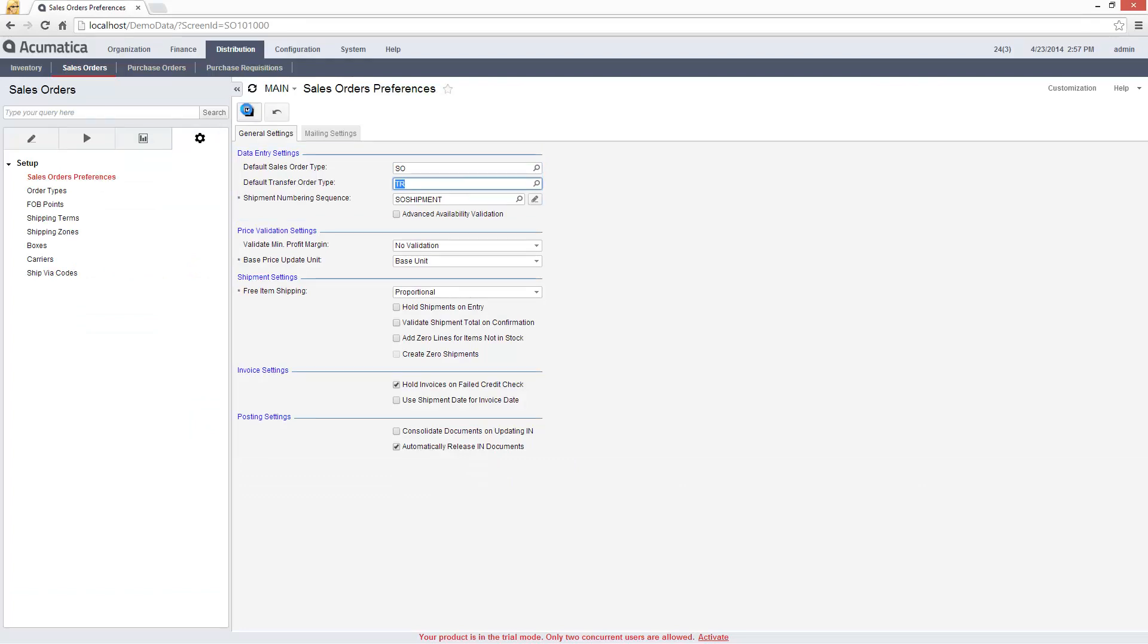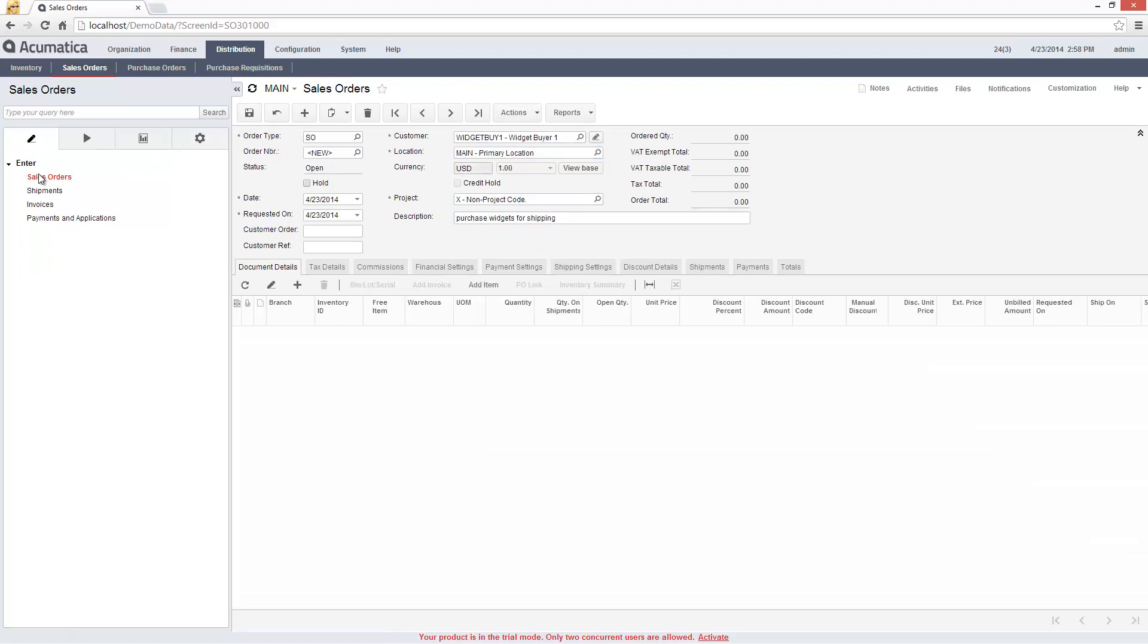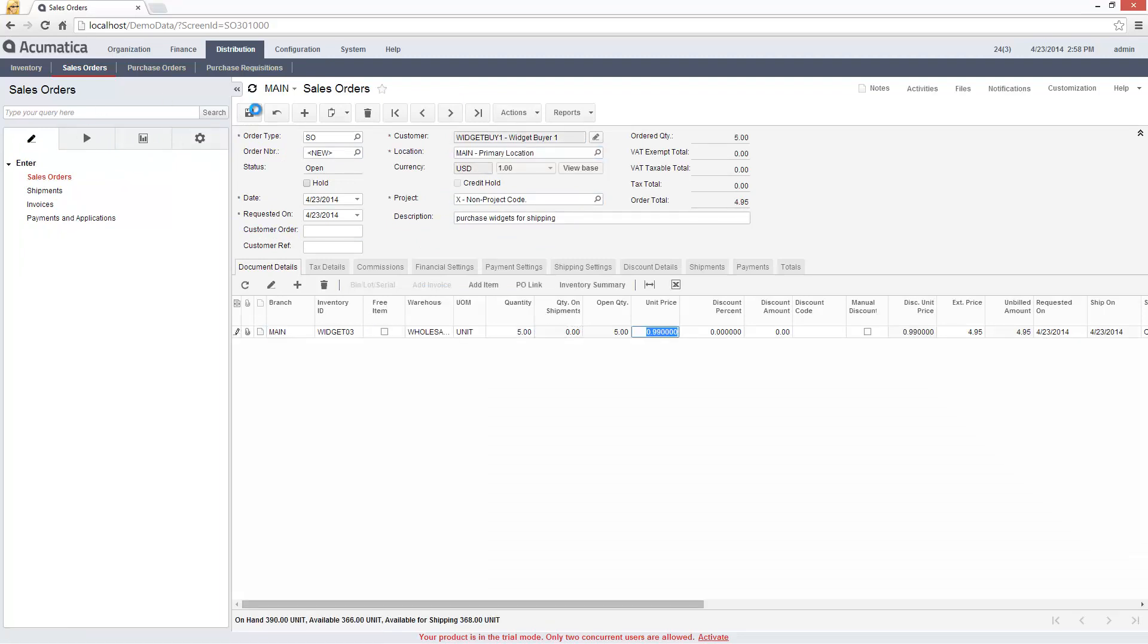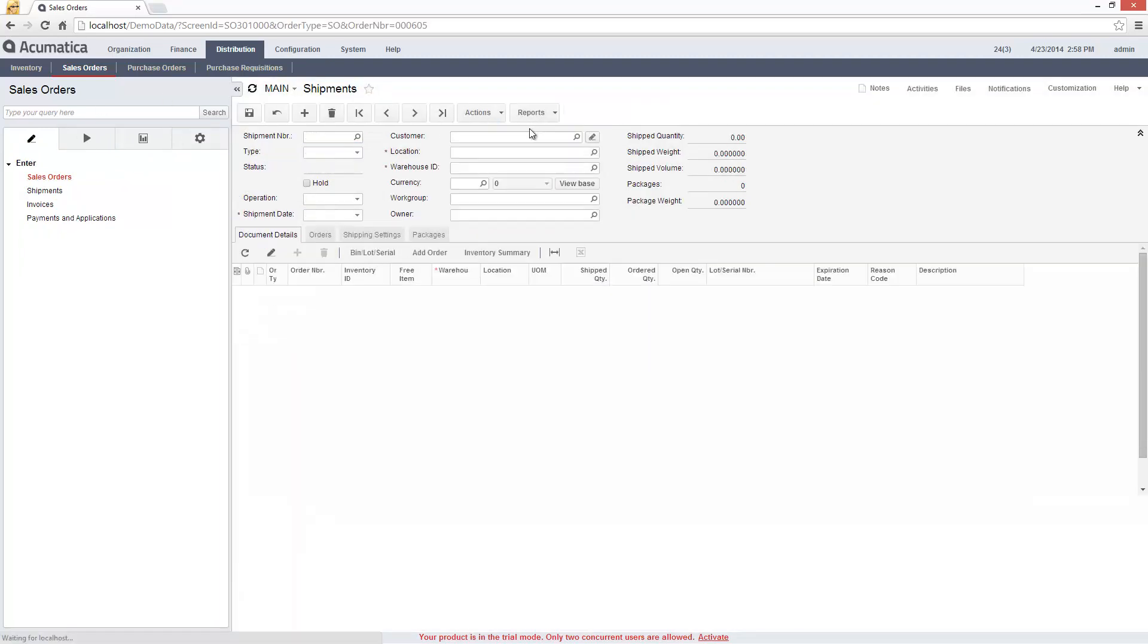Now I will repeat the same order using this new process. In order to shorten this video, I'll speed up the steps involving fulfillment, shipping and invoicing.